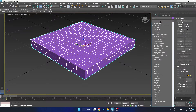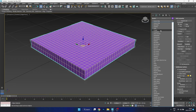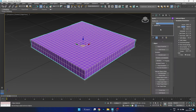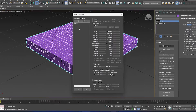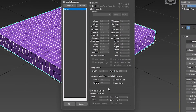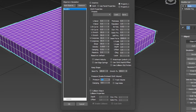Next, we want to add the cloth modifier and from here we want to select the box that we've just created. Make sure that we enable cloth and then we want to add some pressure — here I add about 50 in the value.